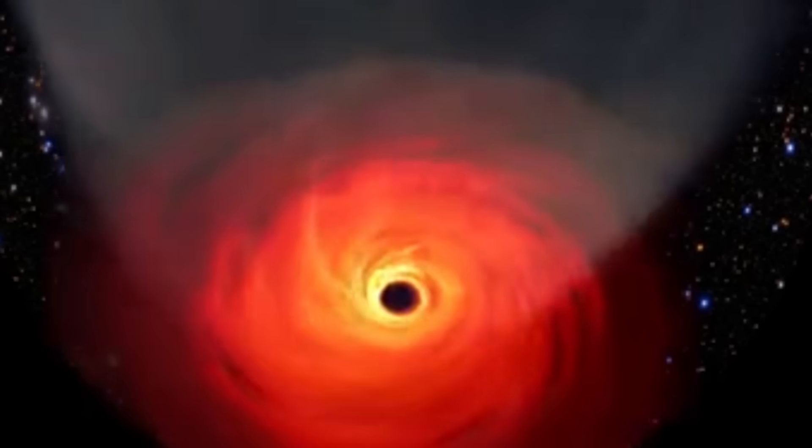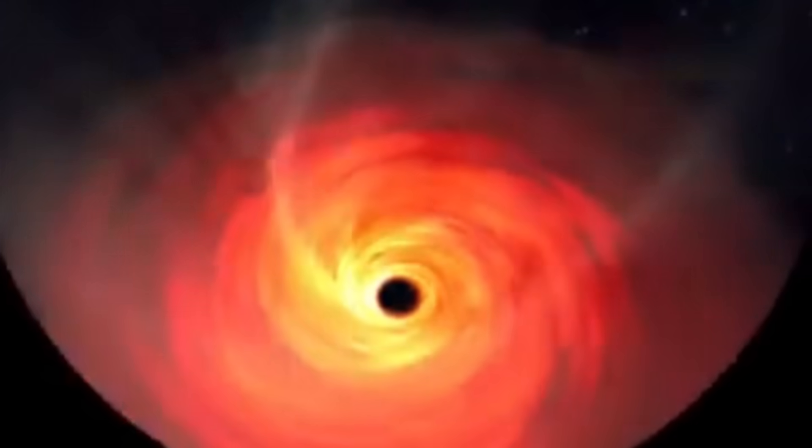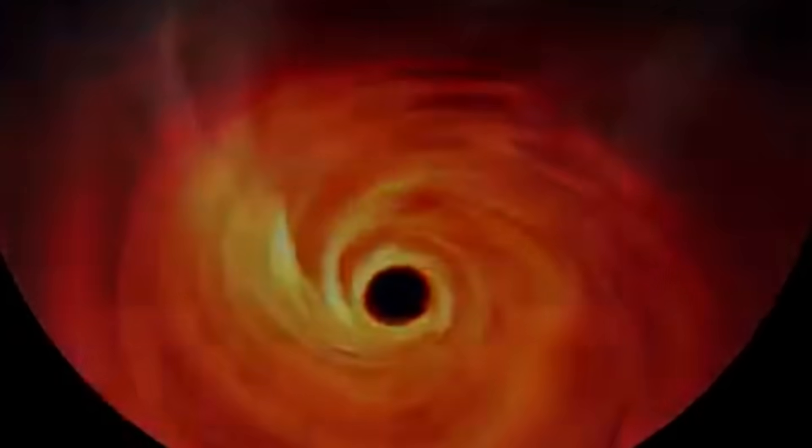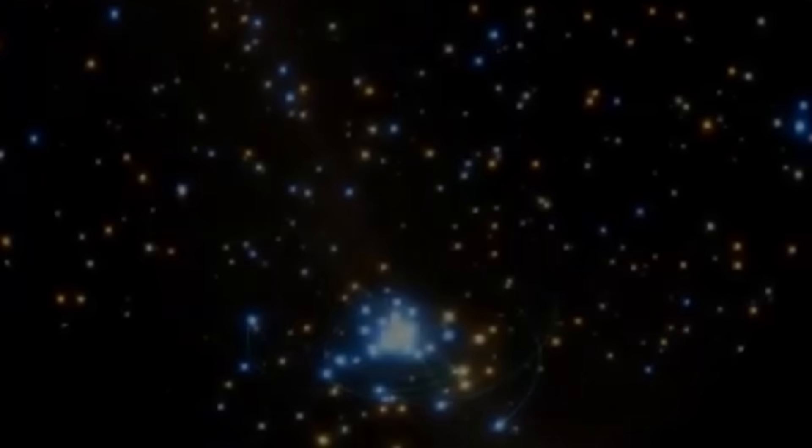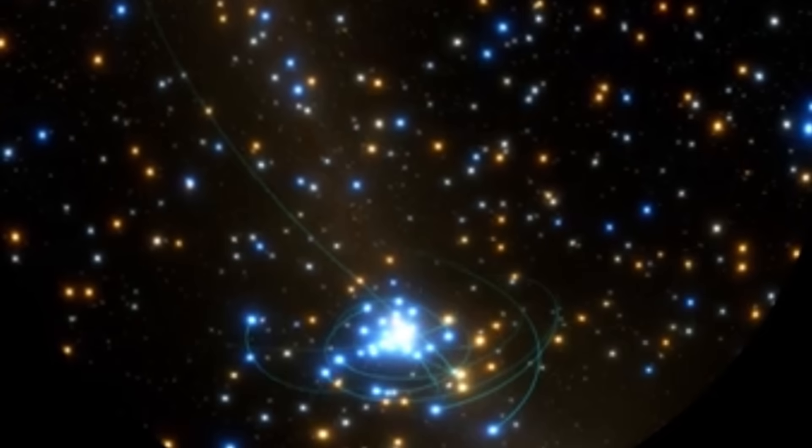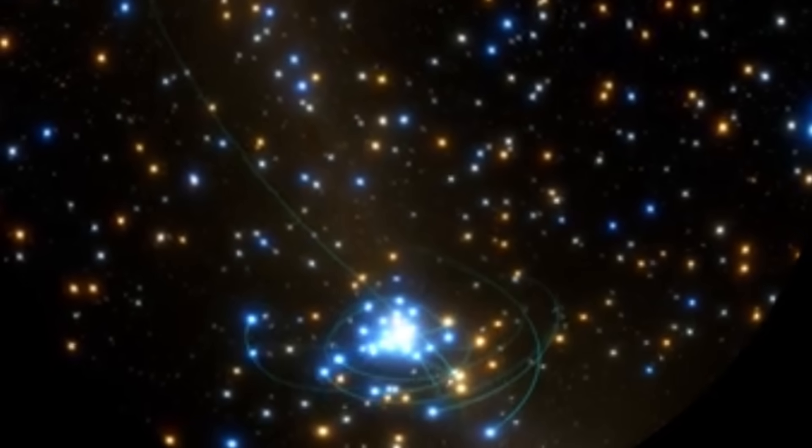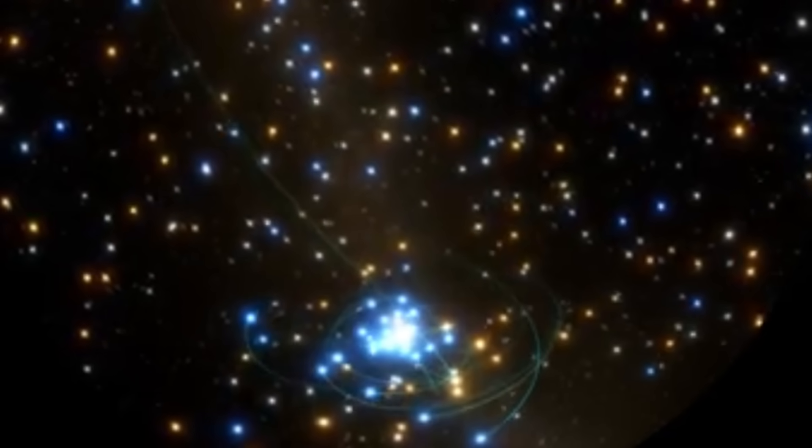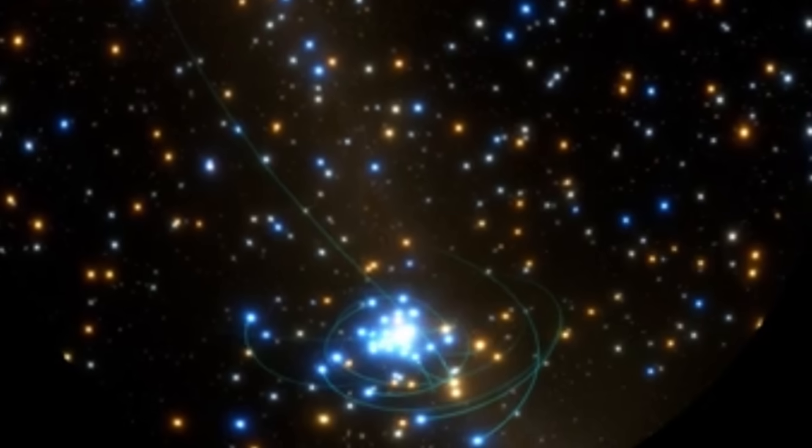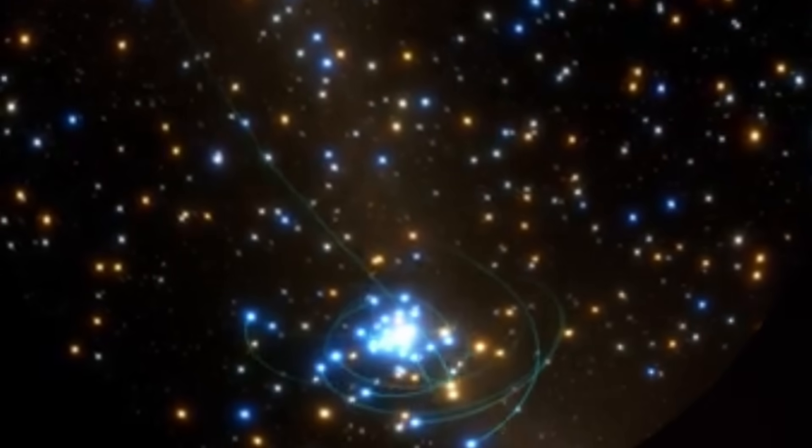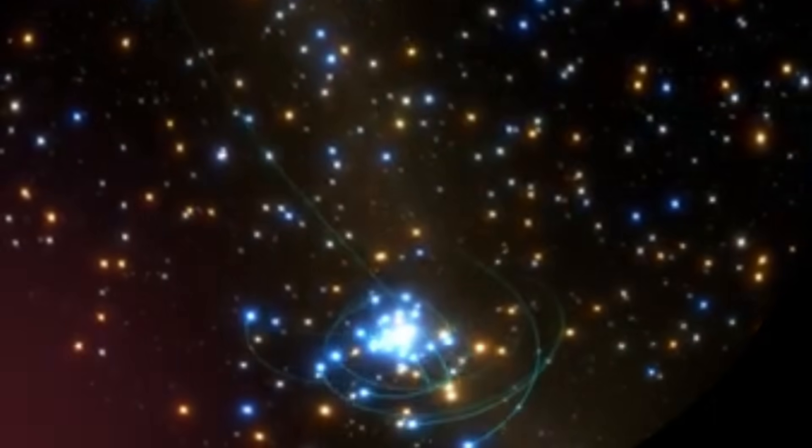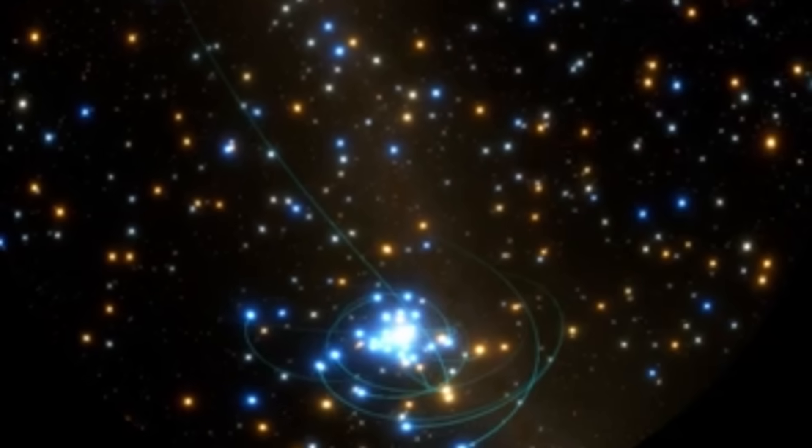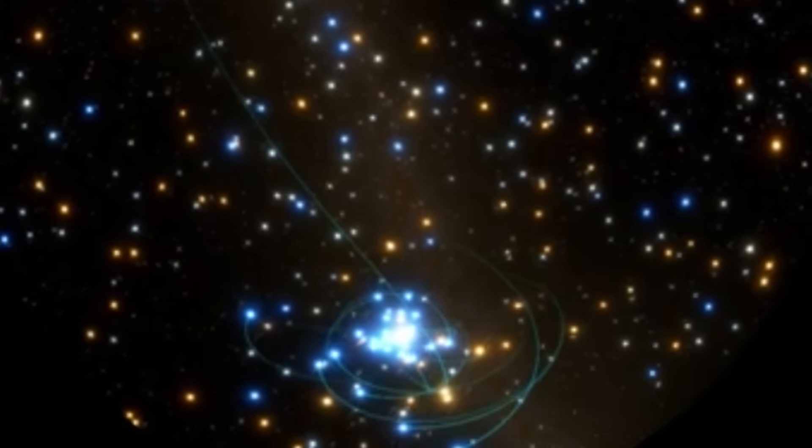Ton 618, at 66 billion solar masses, appears to exceed this limit, another cosmic puzzle that suggests either our understanding of black hole growth is incomplete, or Ton 618 formed through some extraordinary process.